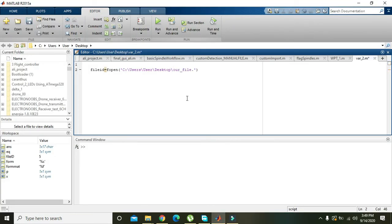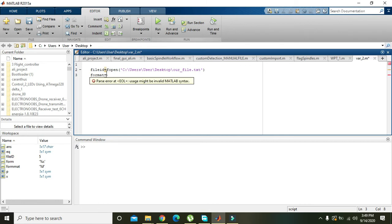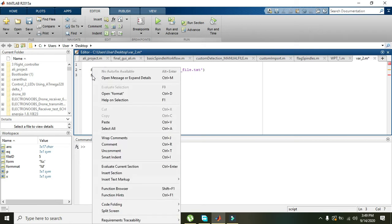When we will write .txt, okay. Now we have written that, then we also need to write one more variable that is the format. Format here, it is not a built-in command, it is just a variable.